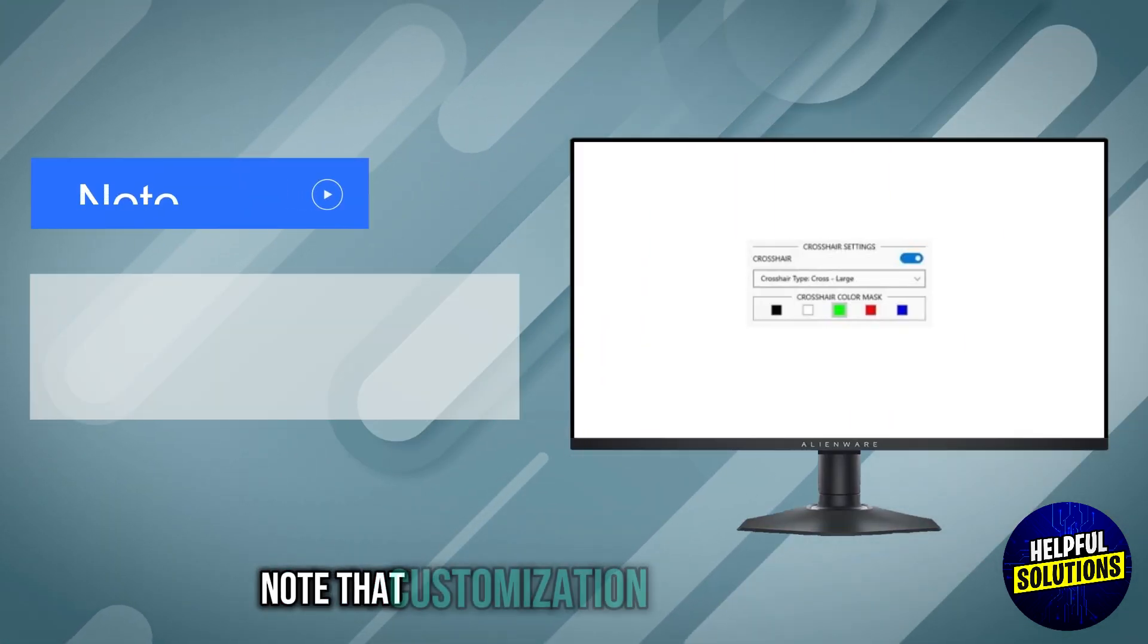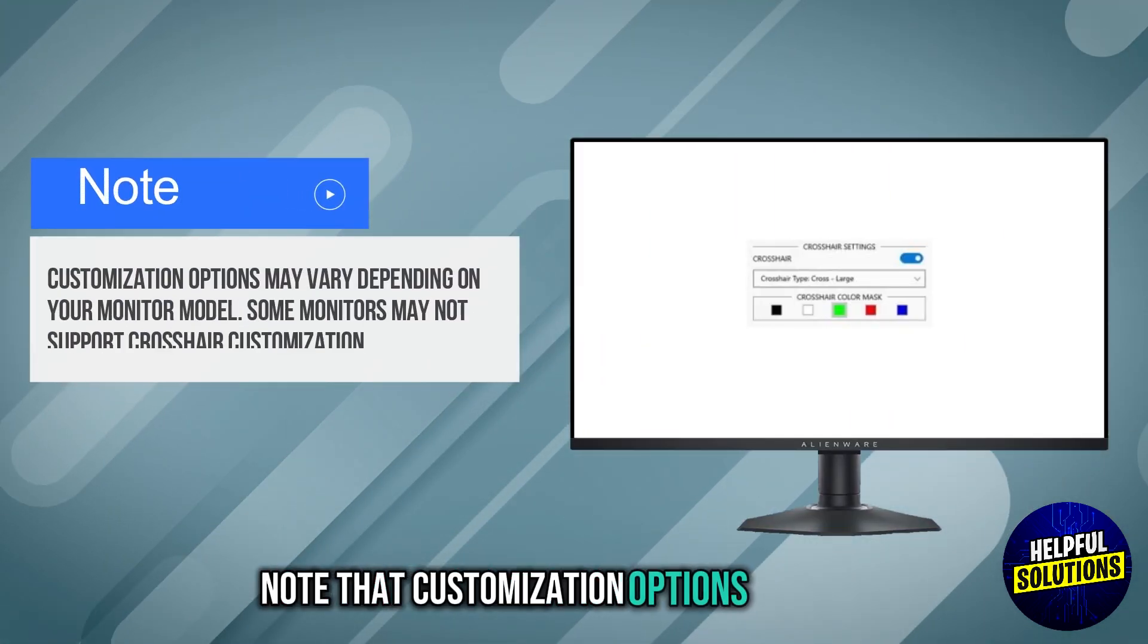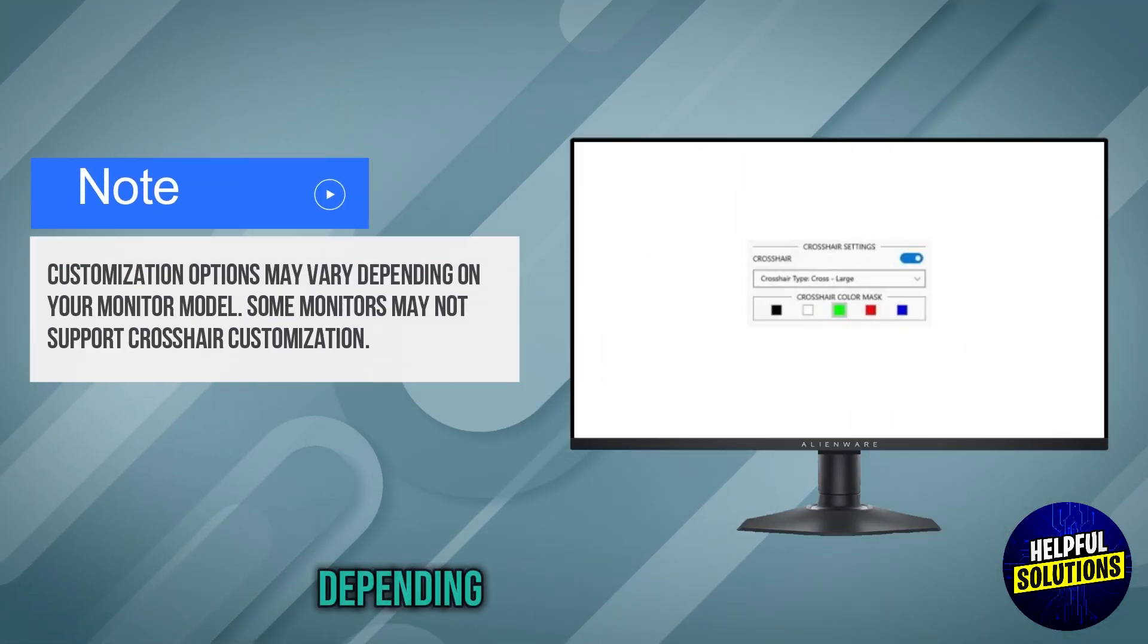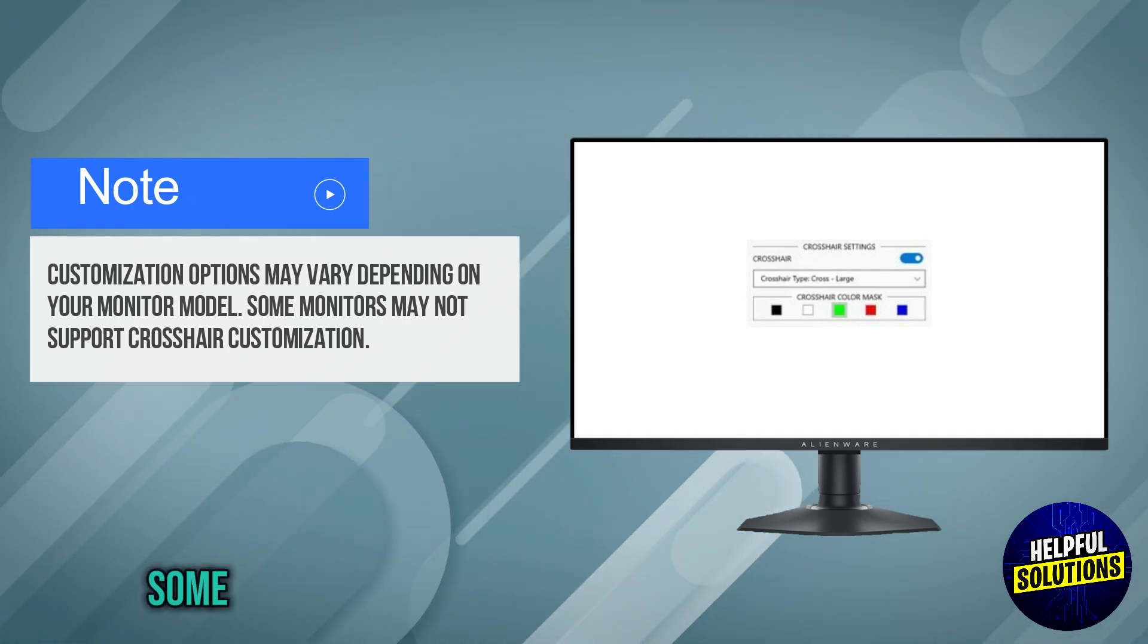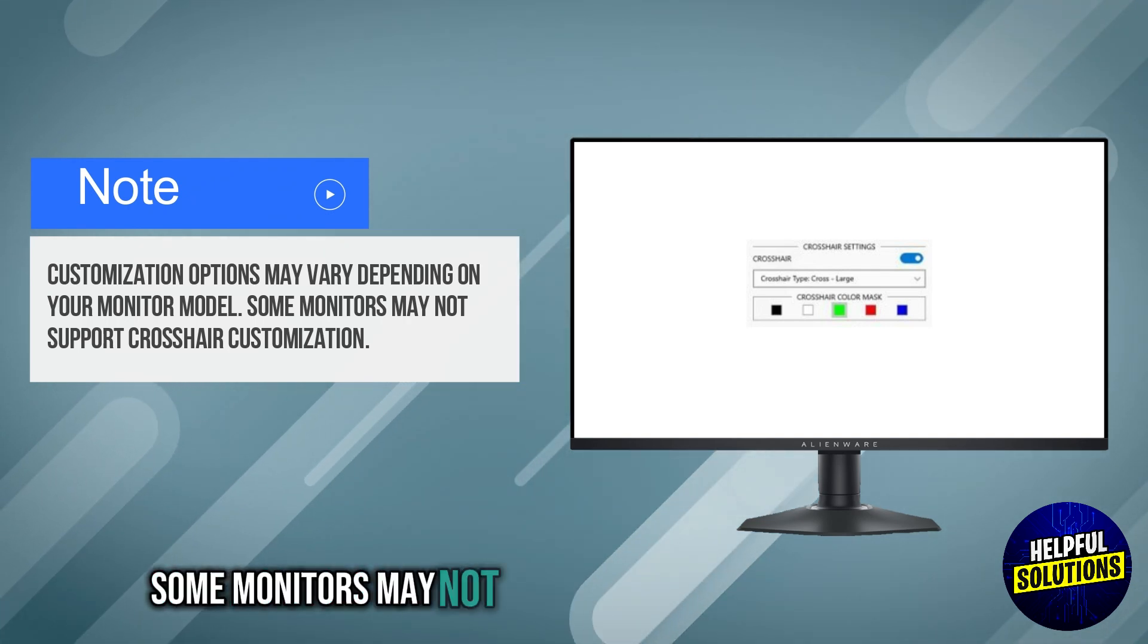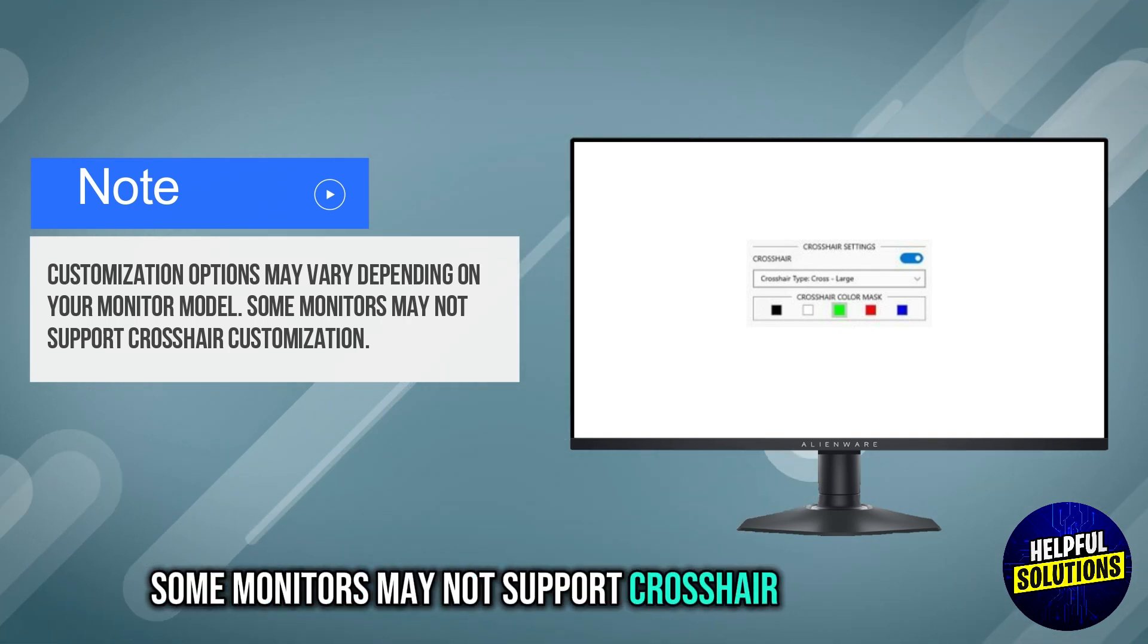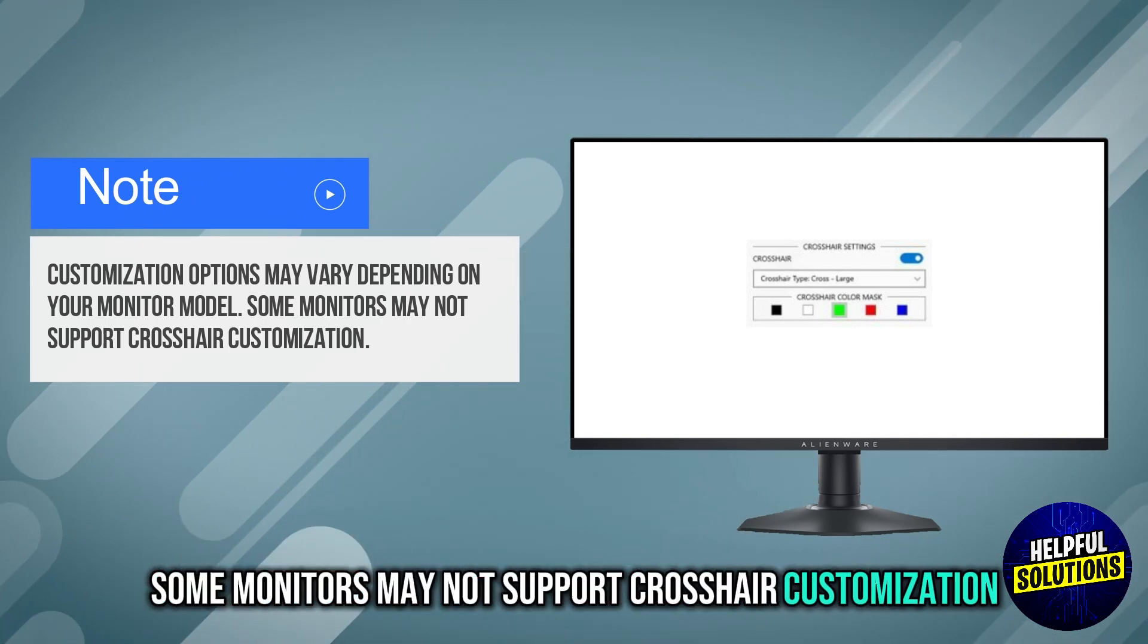Note that customization options may vary depending on your monitor model. Some monitors may not support crosshair customization.